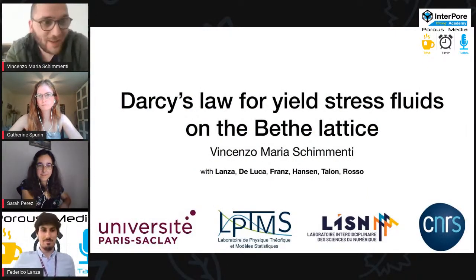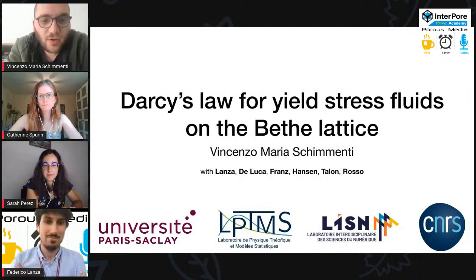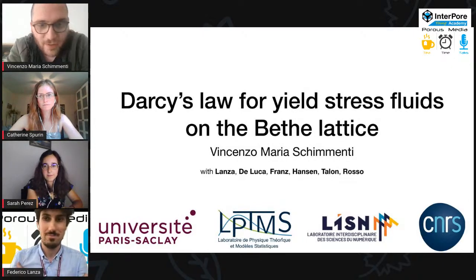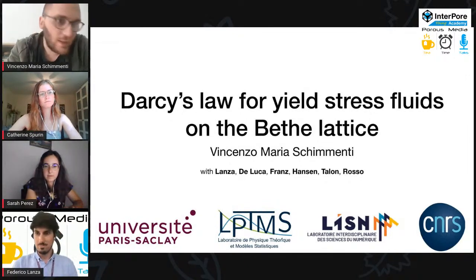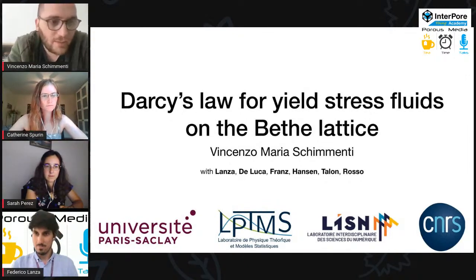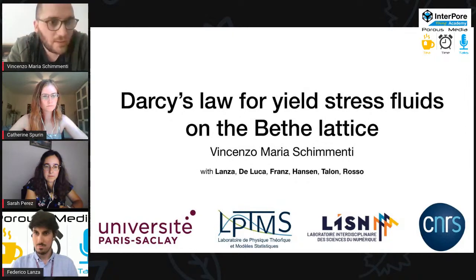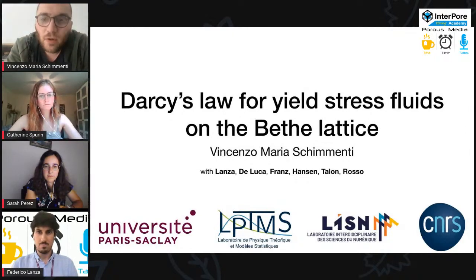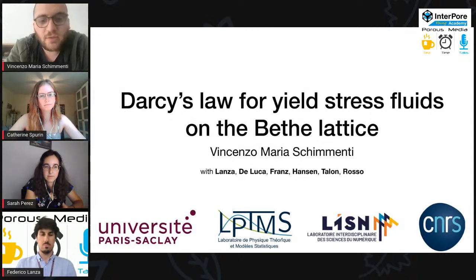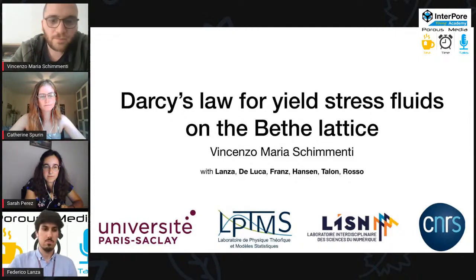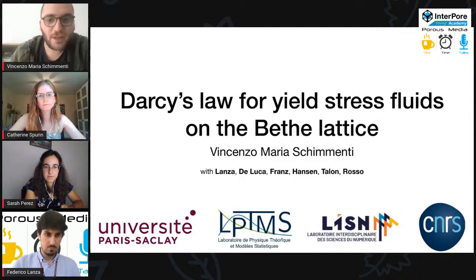My background is a bit different from most of you, so my approach to this topic — basically the study of Darcy Law for yield stress fluids in a particular geometry, which is the Bethe lattice — is more from the point of view of statistical mechanics. I'm not a big expert in fluids; I know the basic stuff at a master or bachelor level. But I will try to be as accurate as possible to make everyone included in the topic.